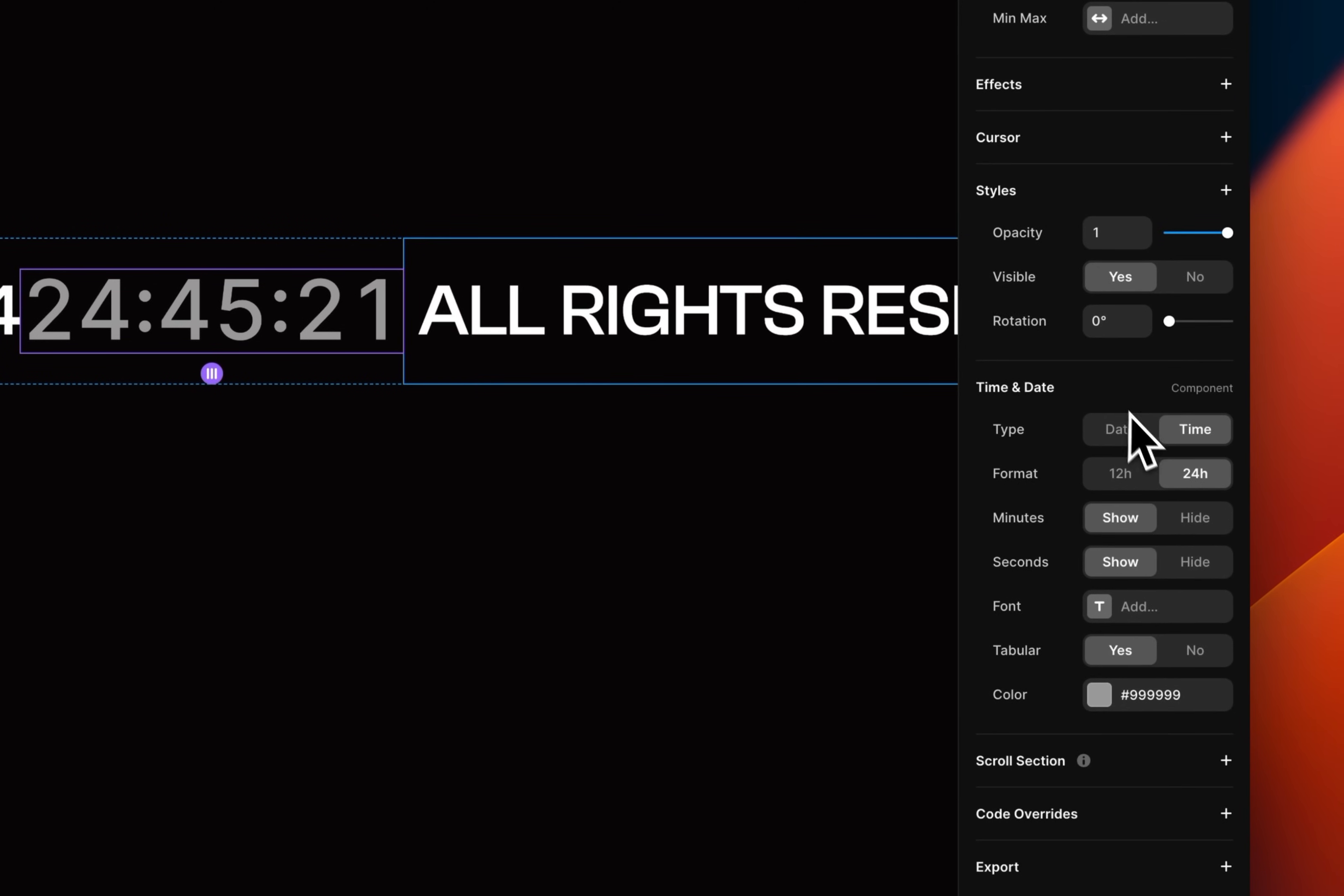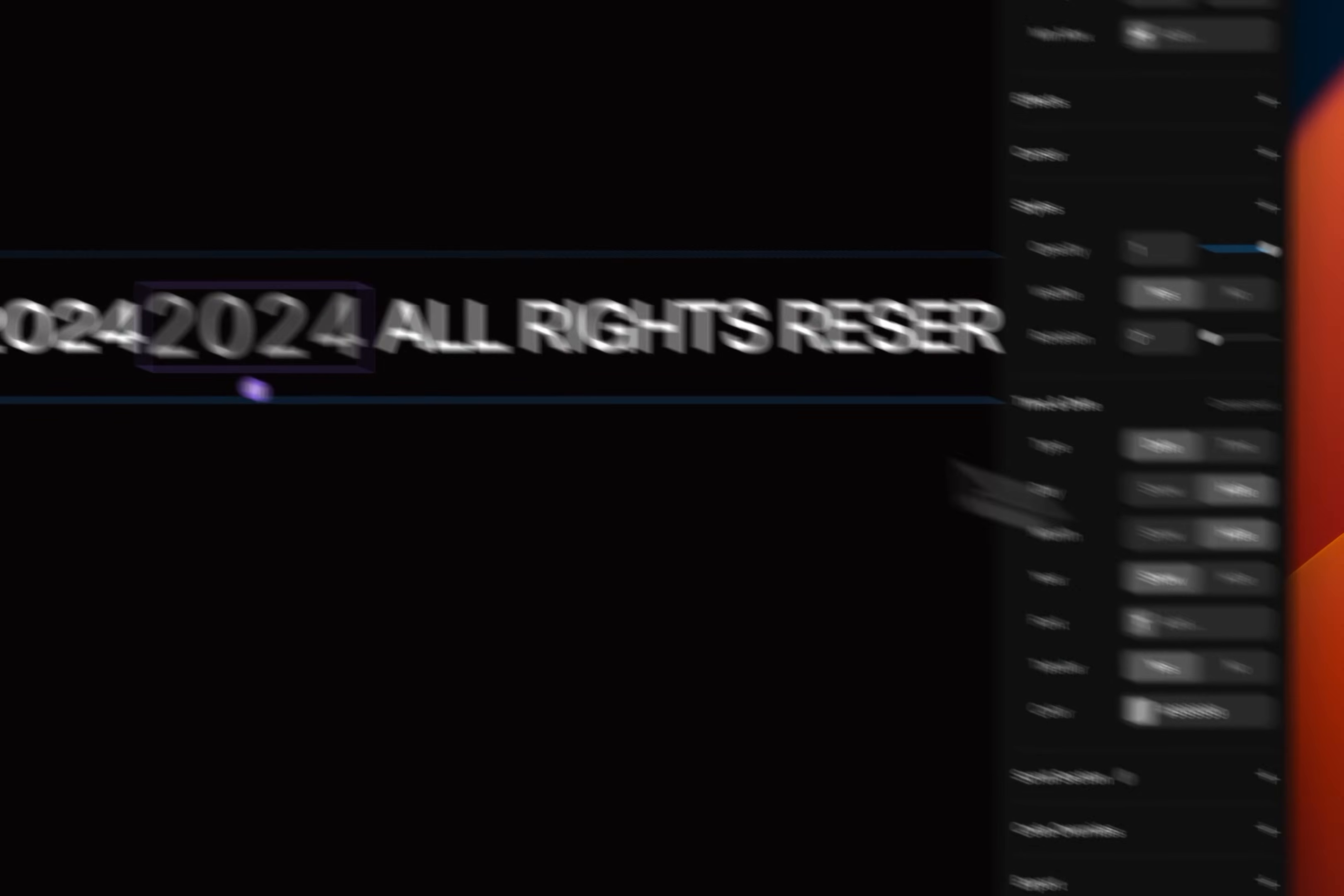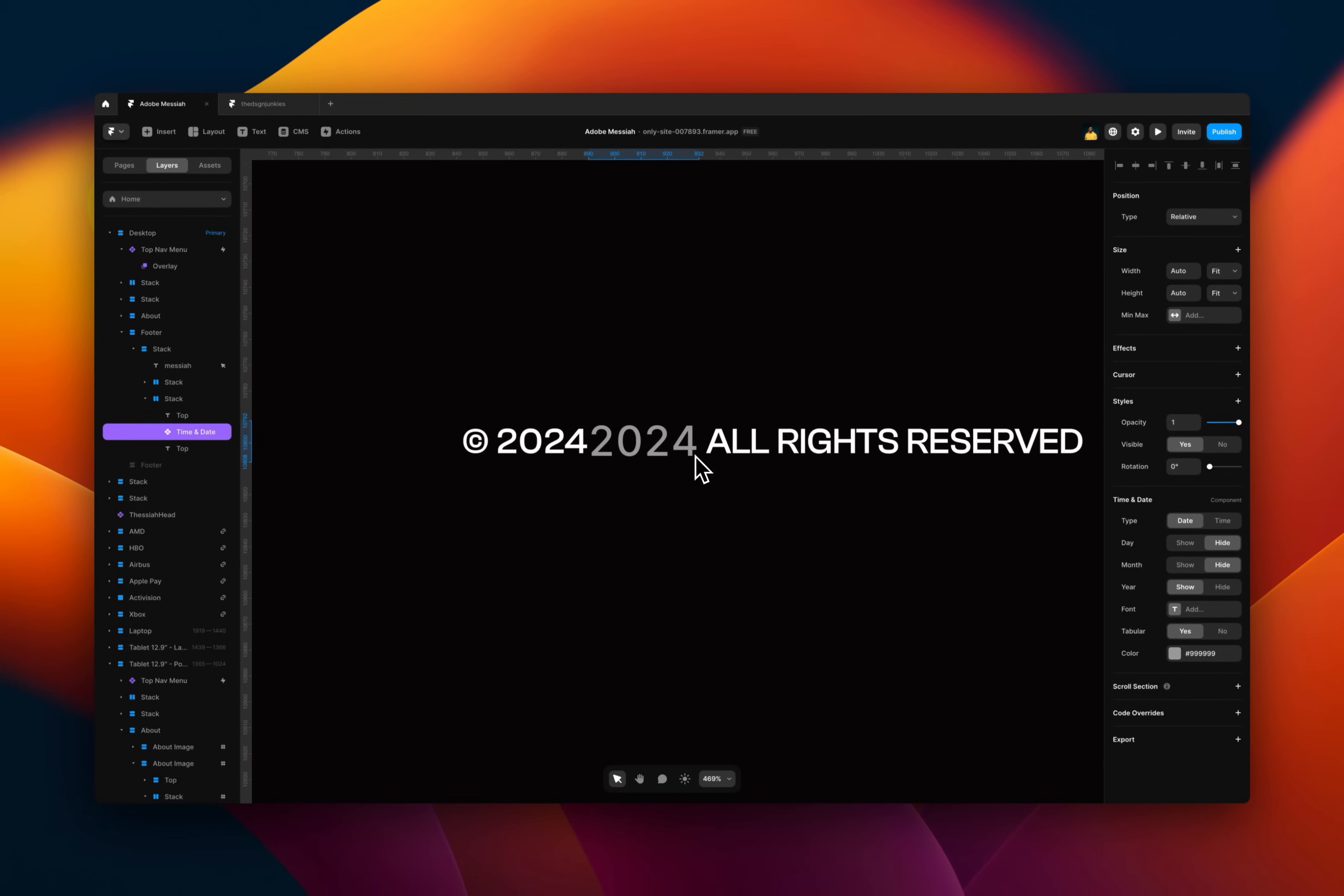So once you drag it in there, you go to the properties panel and you see a bunch of options. So for that, you basically just need to switch to the dates and then hide a day and hide a month. That's really it. And then you can style it according to what you need.